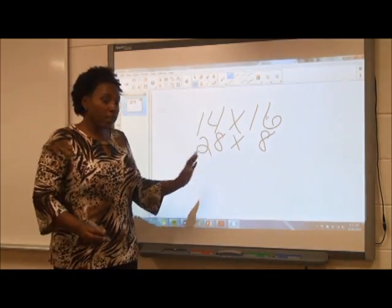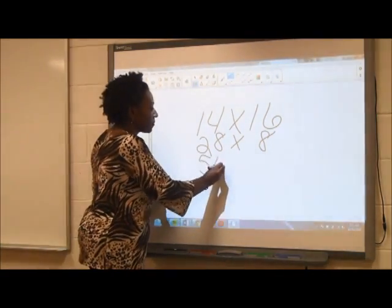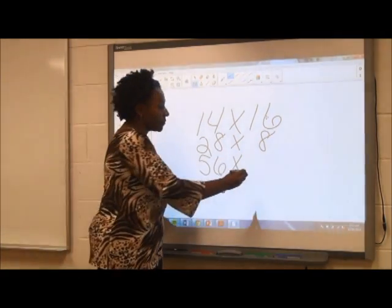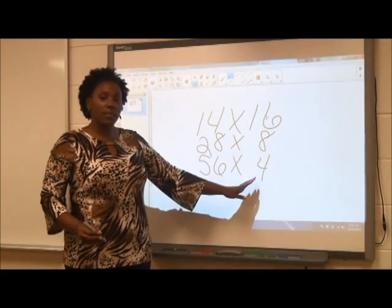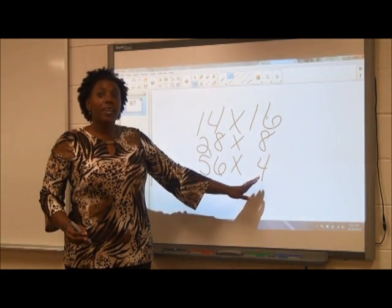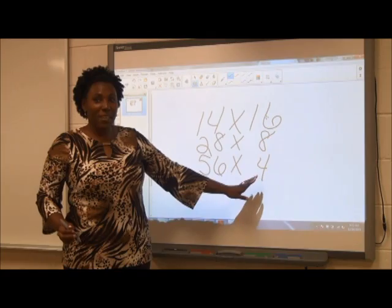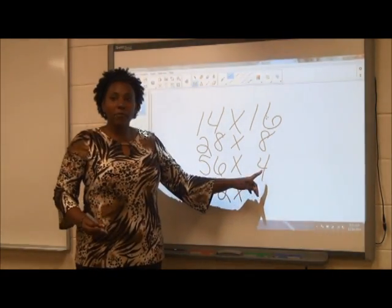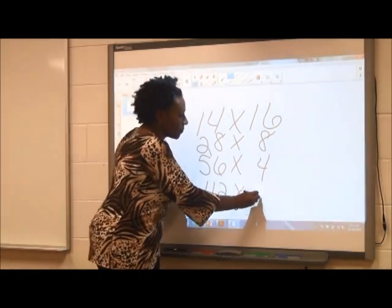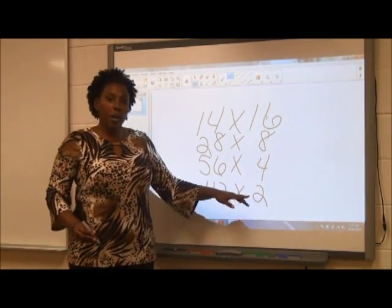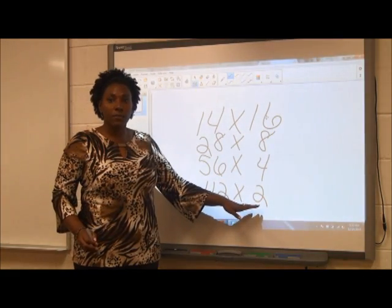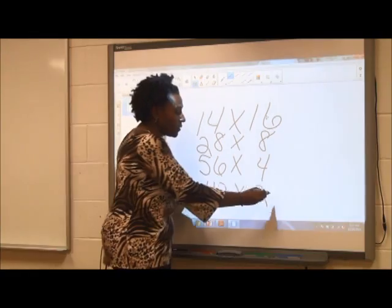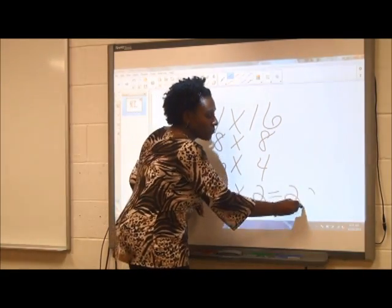If I double the 28, it becomes 56. If I halve the 8, it becomes 4. Now I have the problem 56 times 4. If I double the 56, it becomes 112. If I halve the 4, it becomes 2. Now I have the problem 112 times 2. I can now multiply 112 times 2 to find the product of 224.